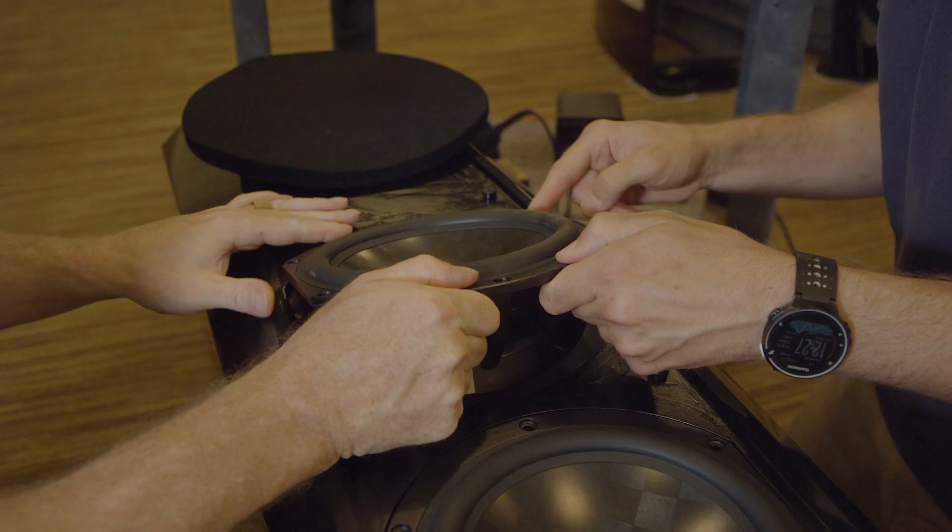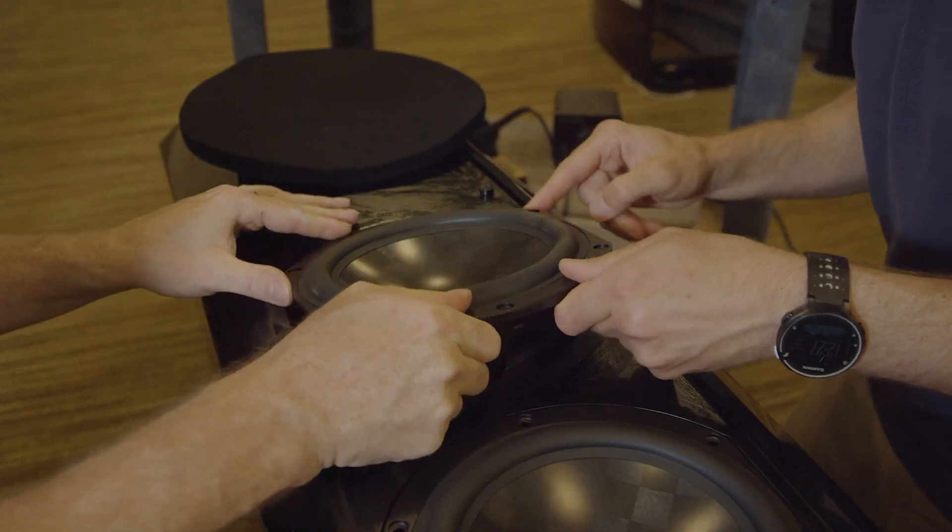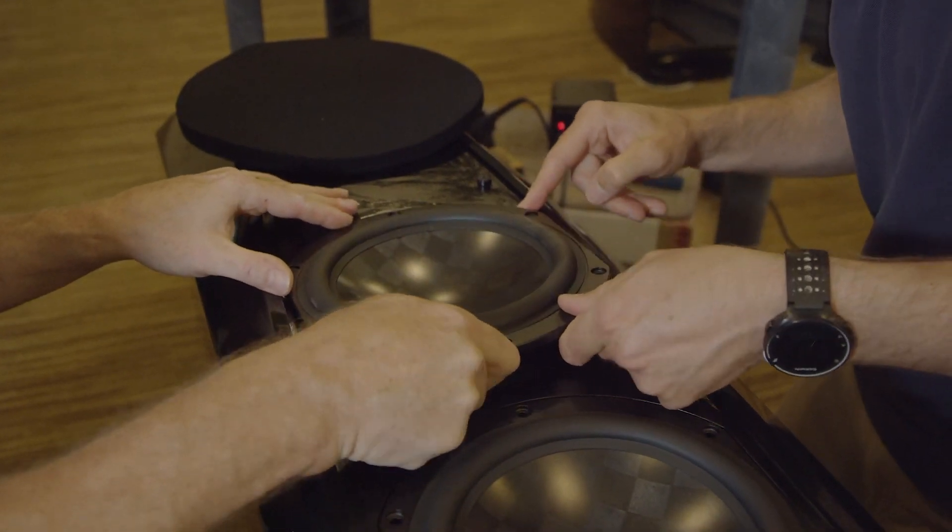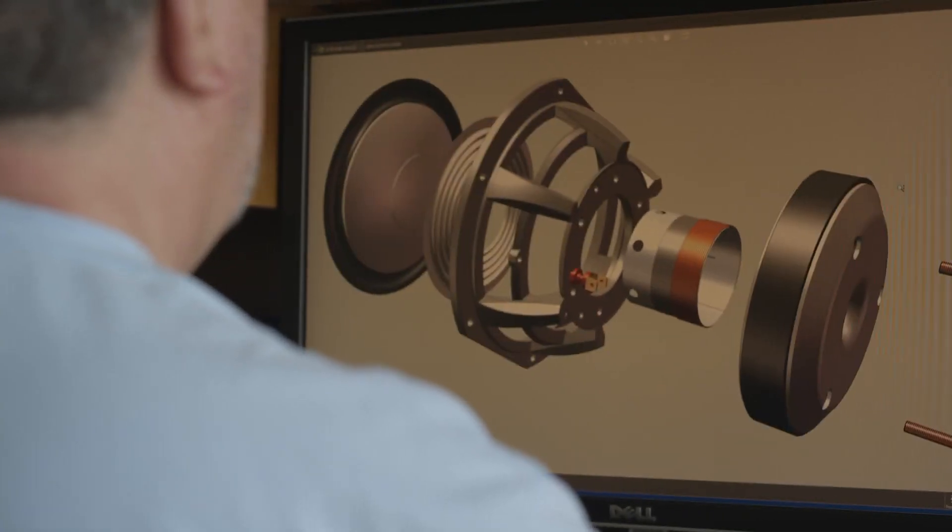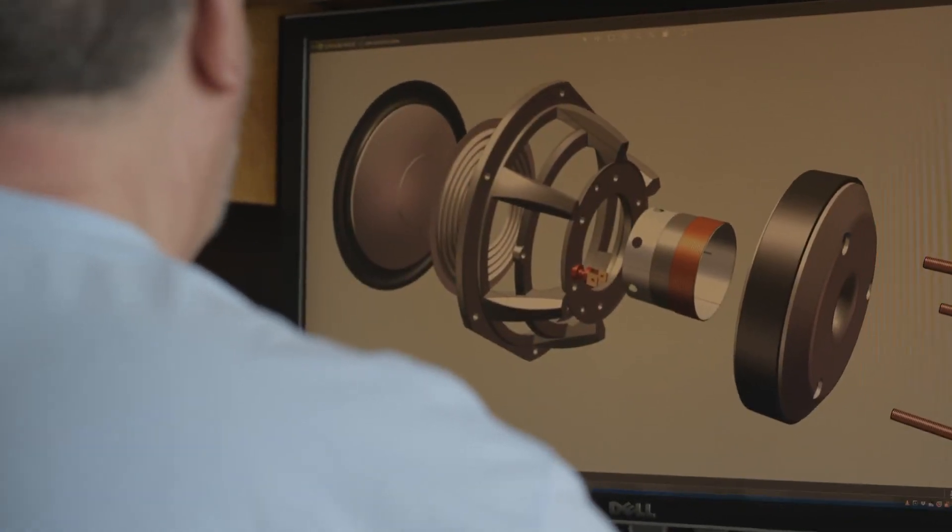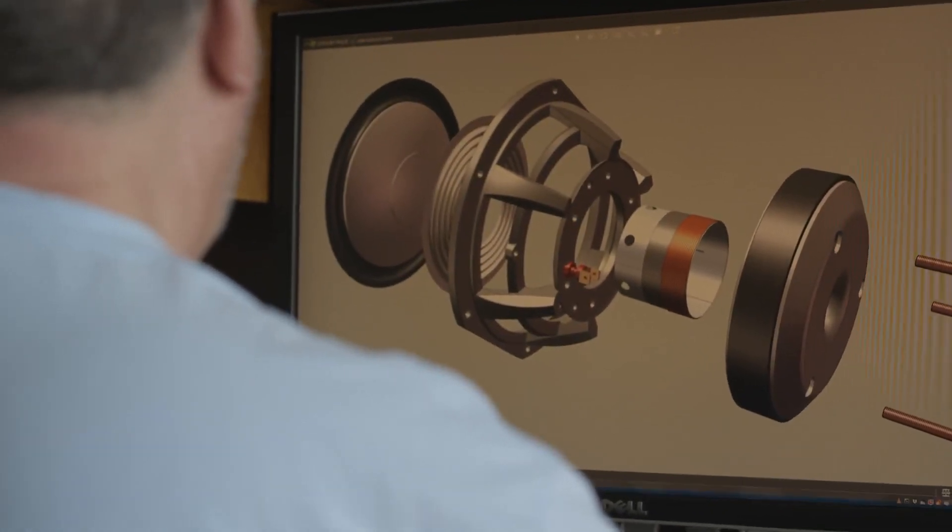All of the drive units in our current lineup are custom designed by Rockport Technologies and built exclusively for us. Not one single component of these drivers exists on any other driver.